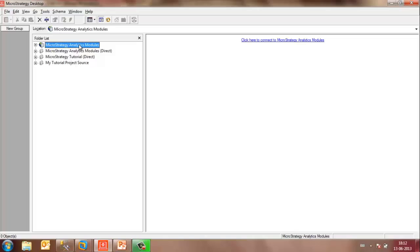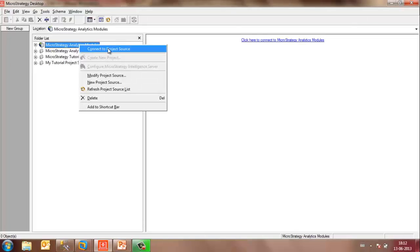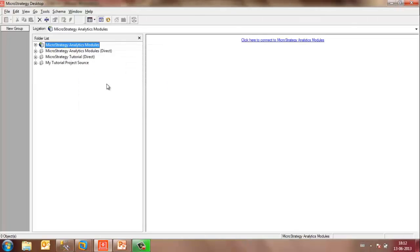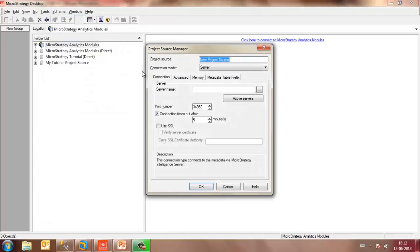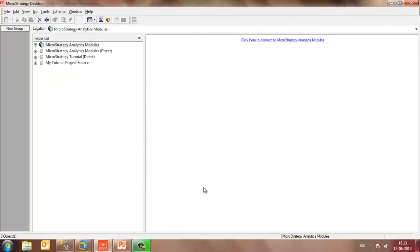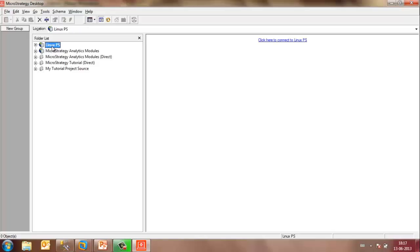You may then go to your Windows environment where you have the desktop interface, right-click anywhere in the folder list, and select New Project Source. Once selected, it will launch the Project Source Manager. You may name the new project source as Linux Project Source. Leave the connection mode as Server, and the server name would be the IP address of the machine that contains the Intelligent Server. Leave the port number as the one selected during configuration and click on OK. You may now notice on the left-hand side, you have Linux Project Source.